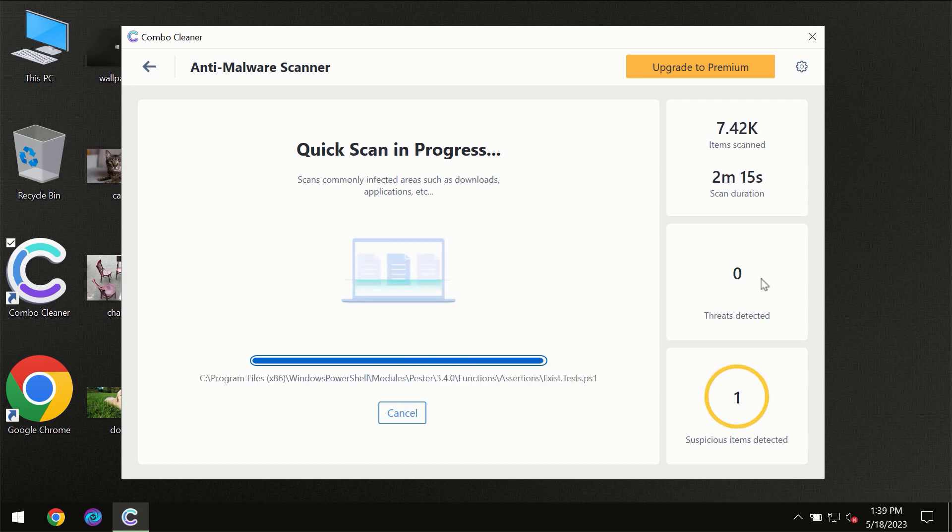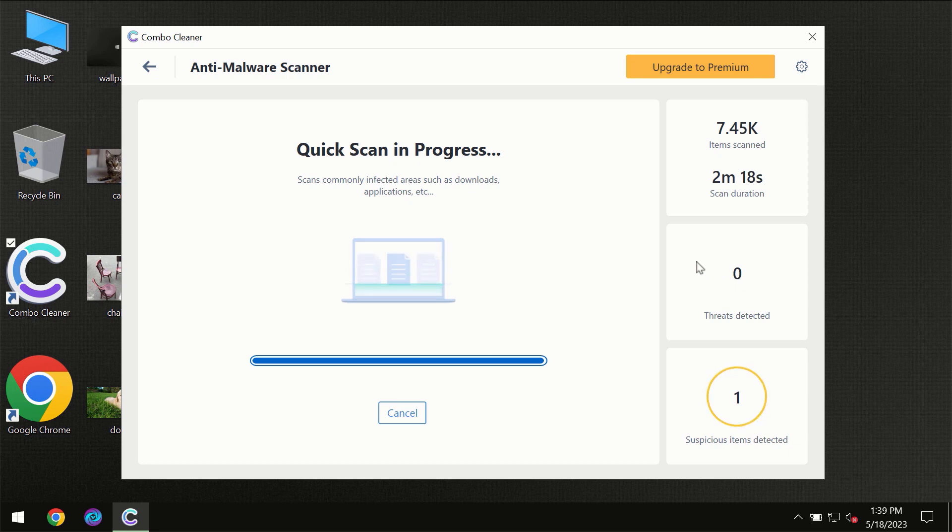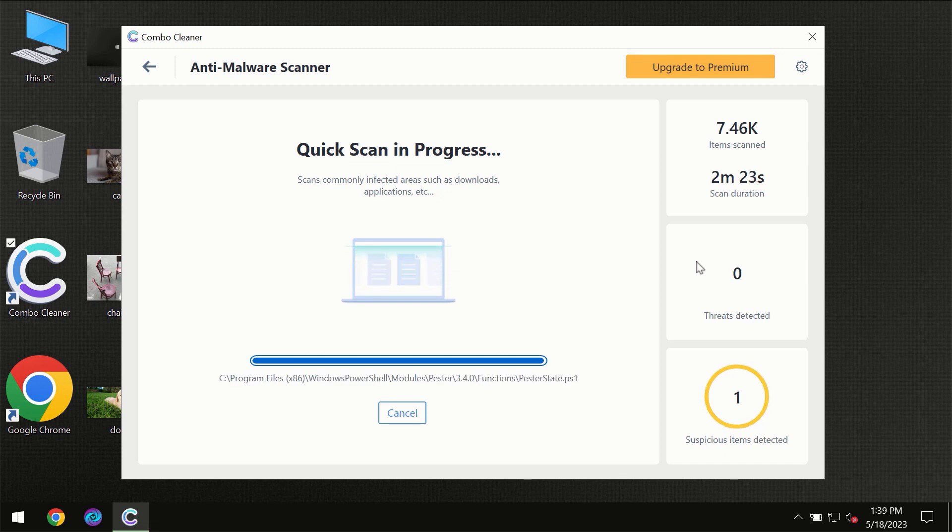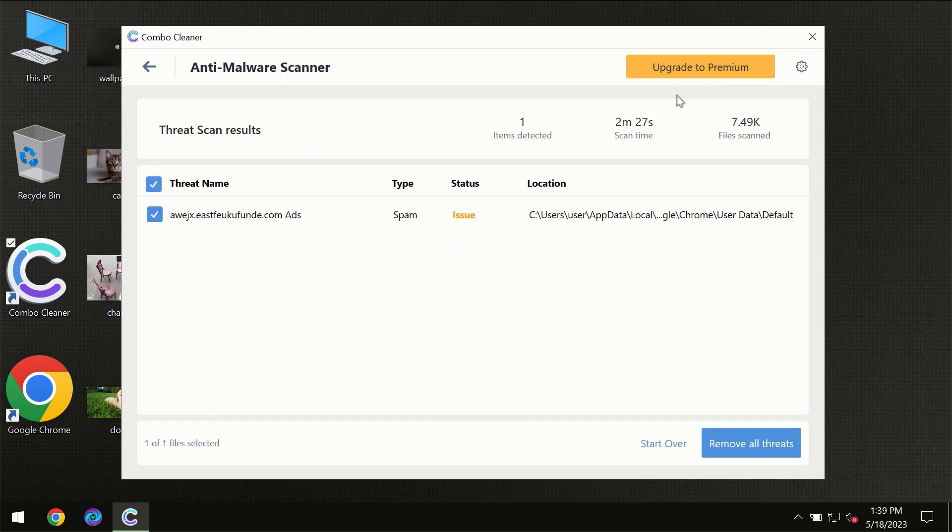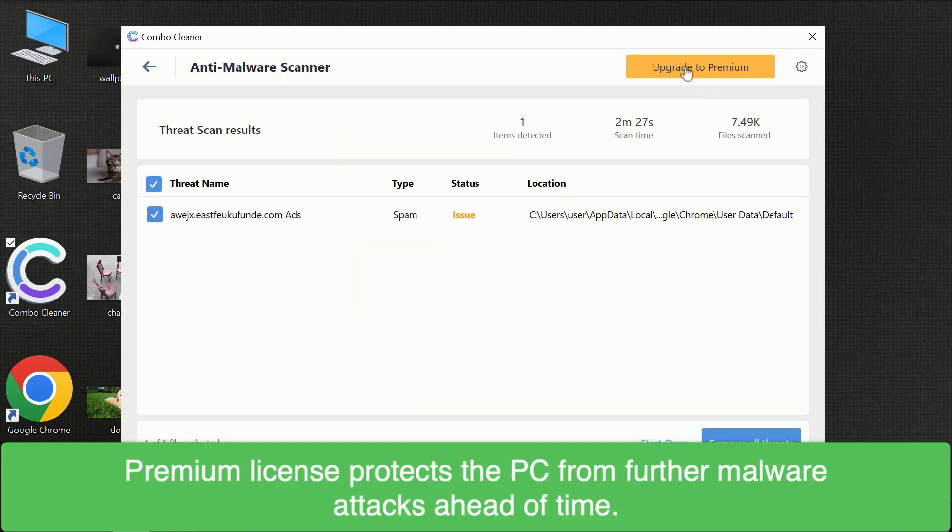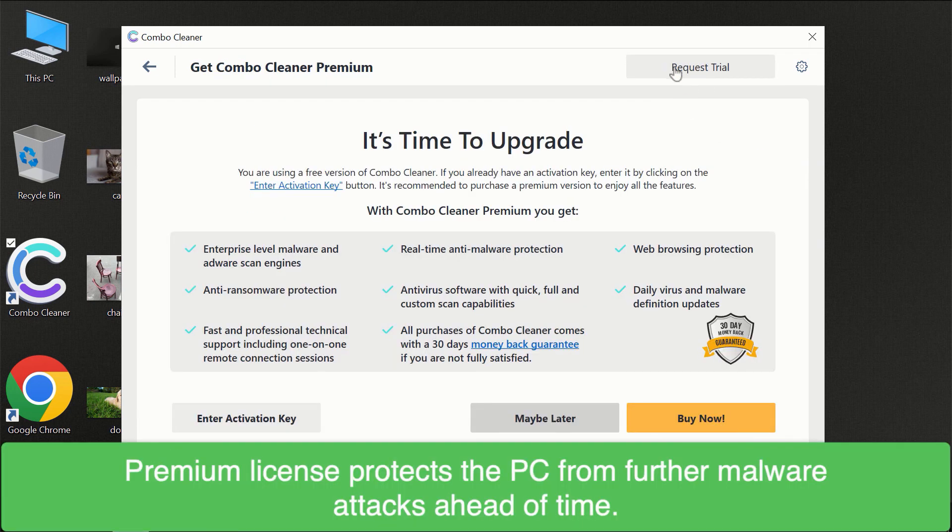At the end of the scanning you will see the full summary of all the threats which were revealed on your computer. Of course, some threats can be removed manually. However, we recommend that you consider upgrading to the premium license of ComboCleaner to make sure your computer is always under decent protection.